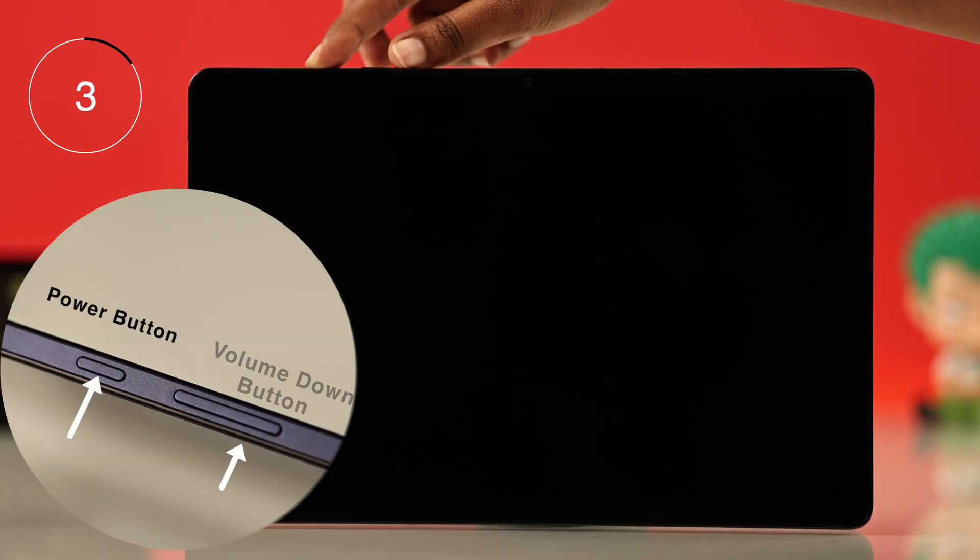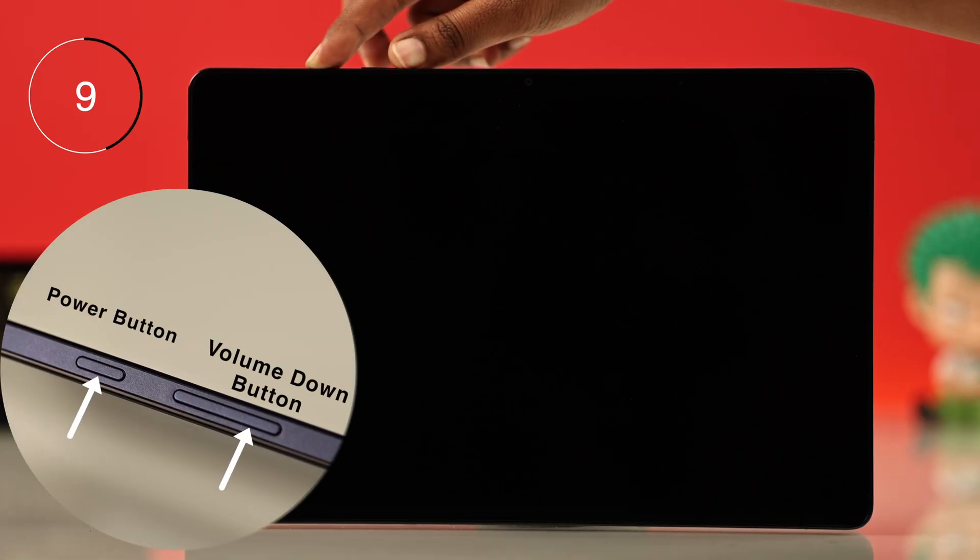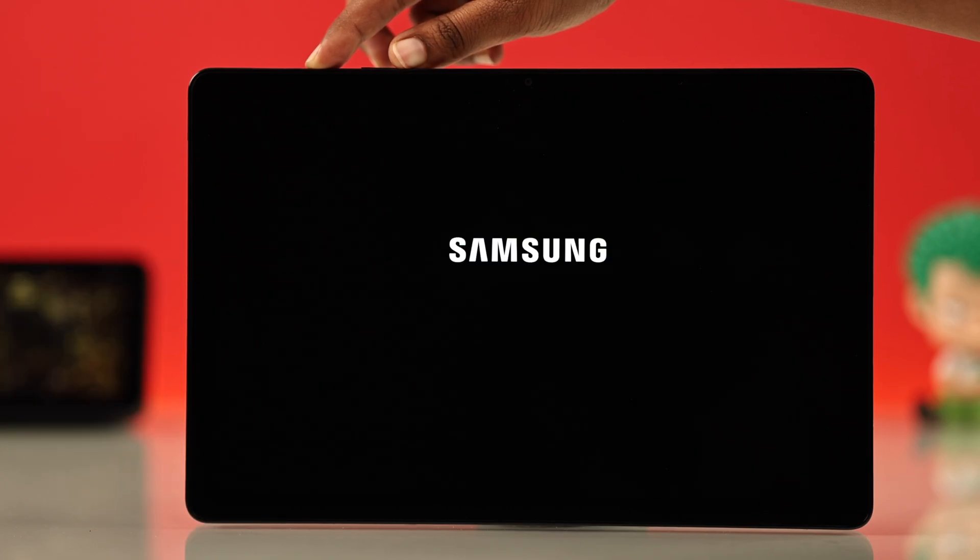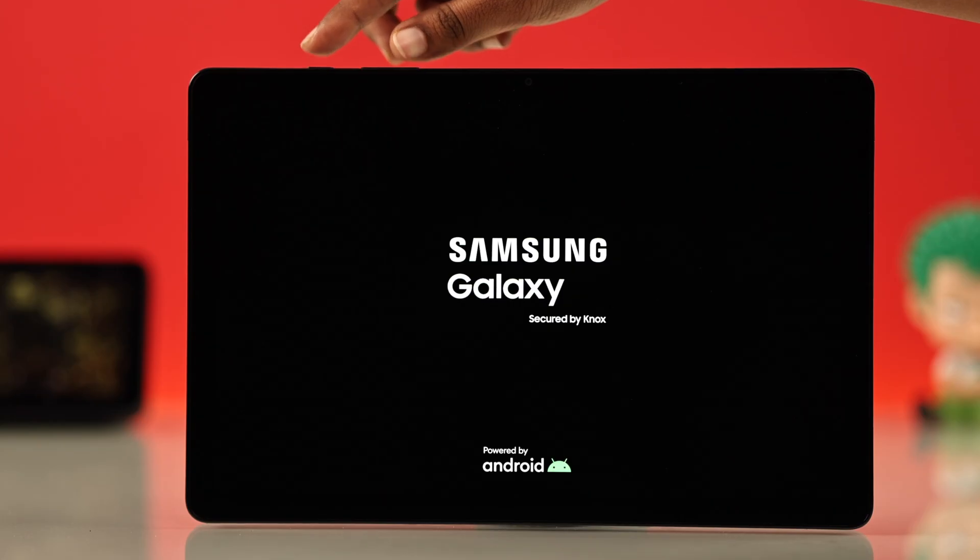Just press and hold the power button and the volume down button together for about 15 to 20 seconds. Wait and see if the Samsung logo pops up.